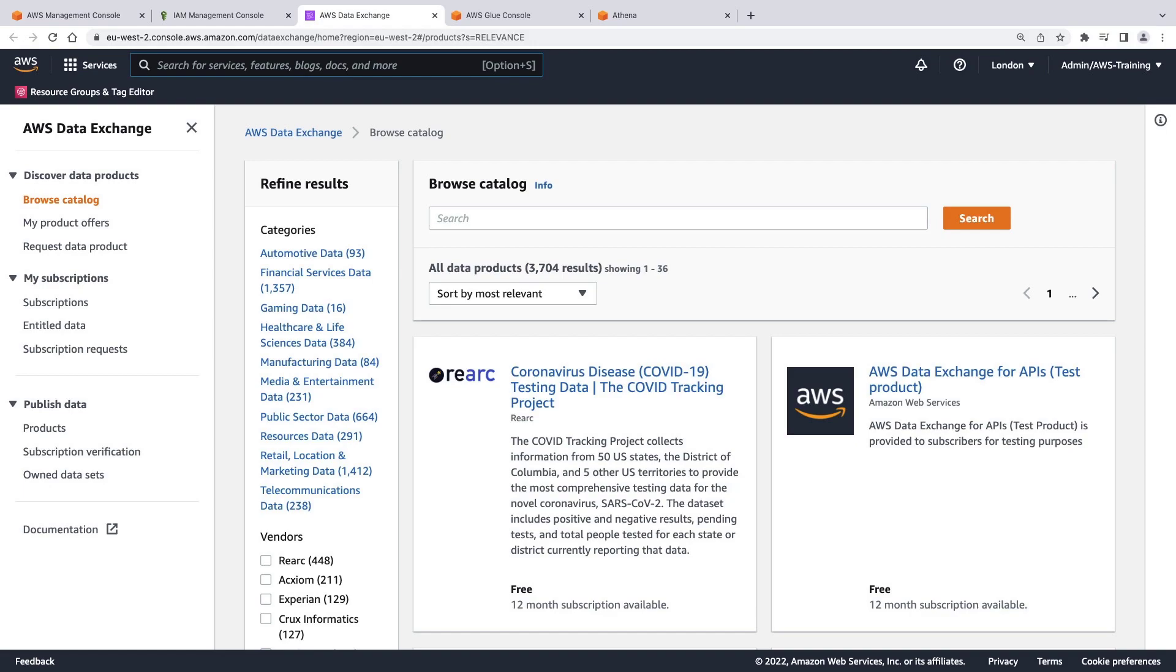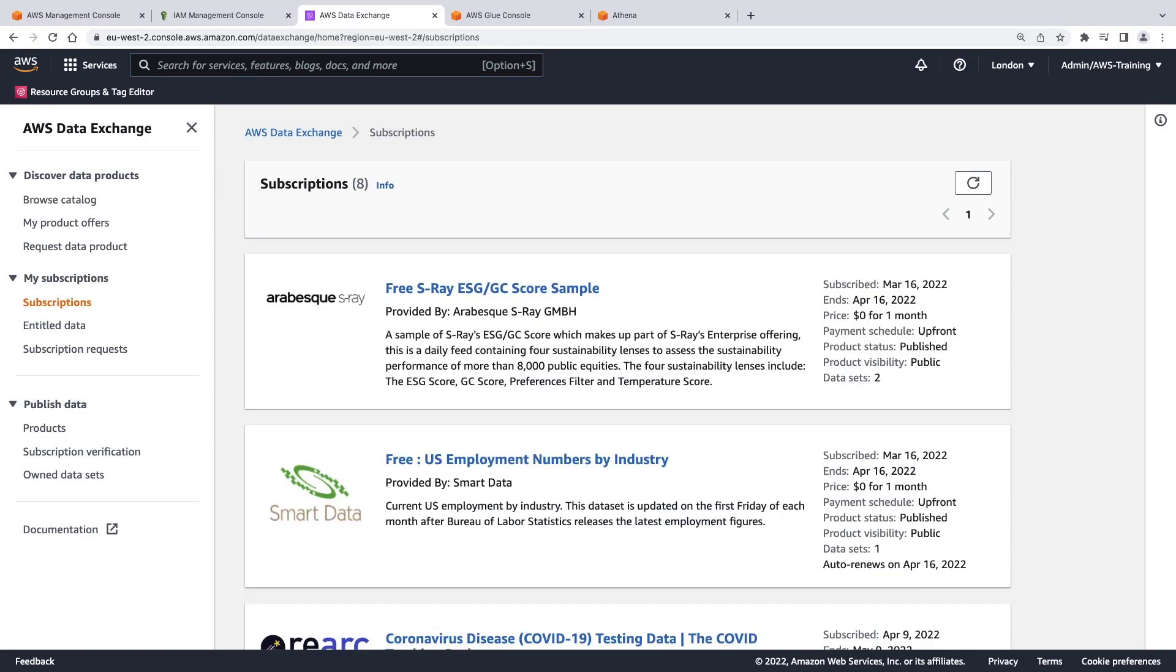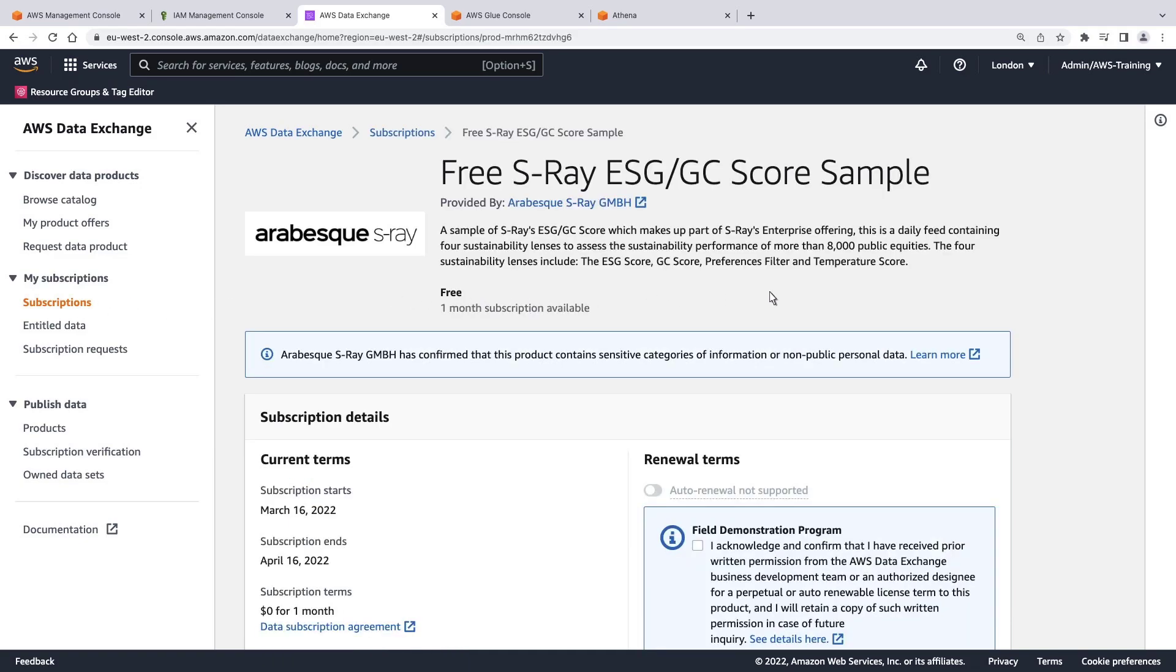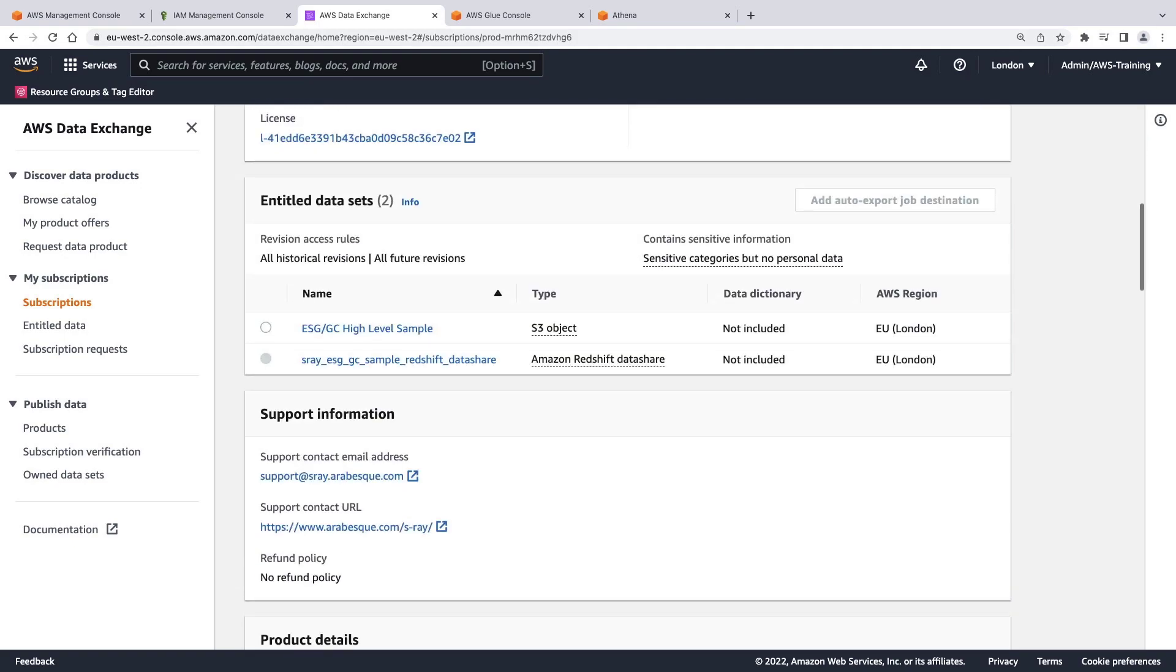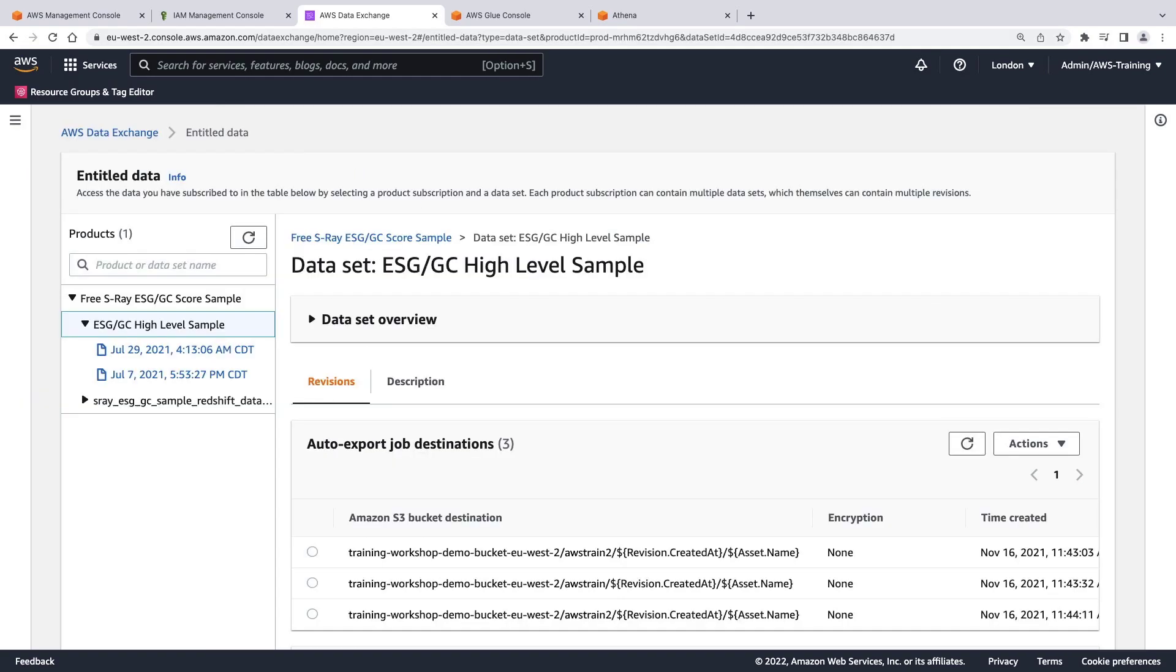We've already subscribed to some third-party data providers. For this example, we'll use this sample data product. Let's see the data we subscribed to. We'll use the ESG GC High Level sample. Let's choose the revision to use.